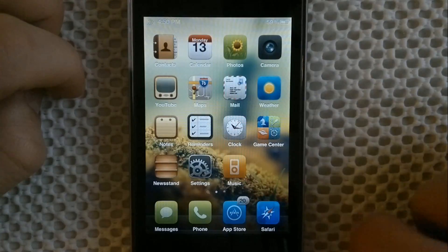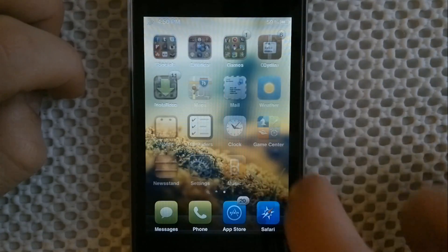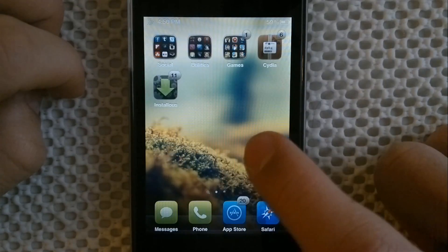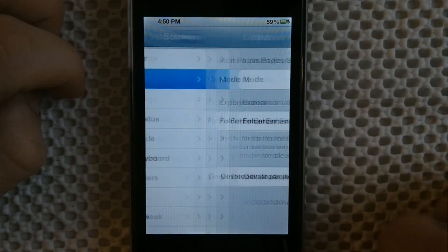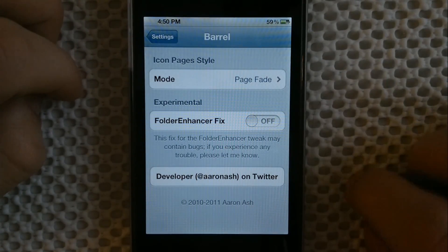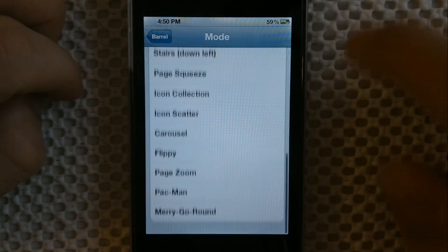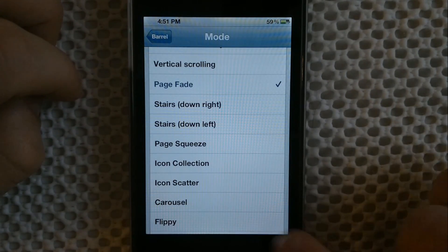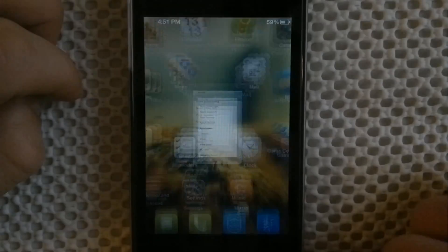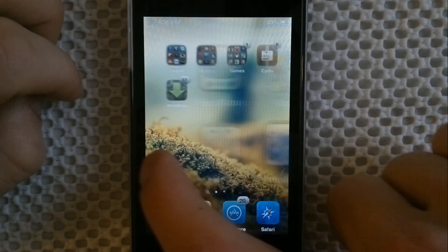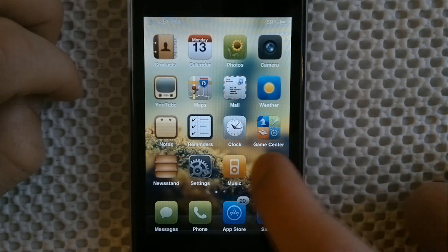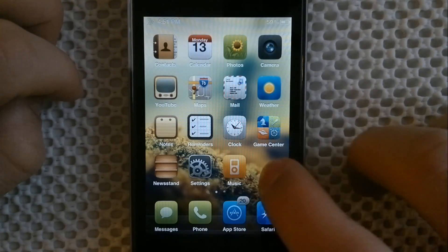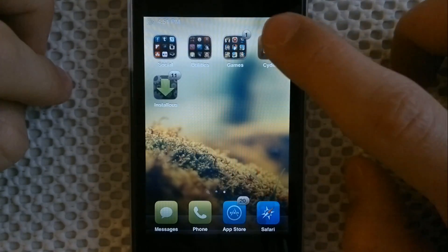Also, when you scroll between screens you can see a nice fade-out effect. This is a tweak called Better, which you download from Cydia. You go into its settings and choose from a couple of different modes. Right now I have page fade, so it fades out. If you switch to carousel and go back, you can see a nice 3D-ish effect when switching screens, which is pretty cool.